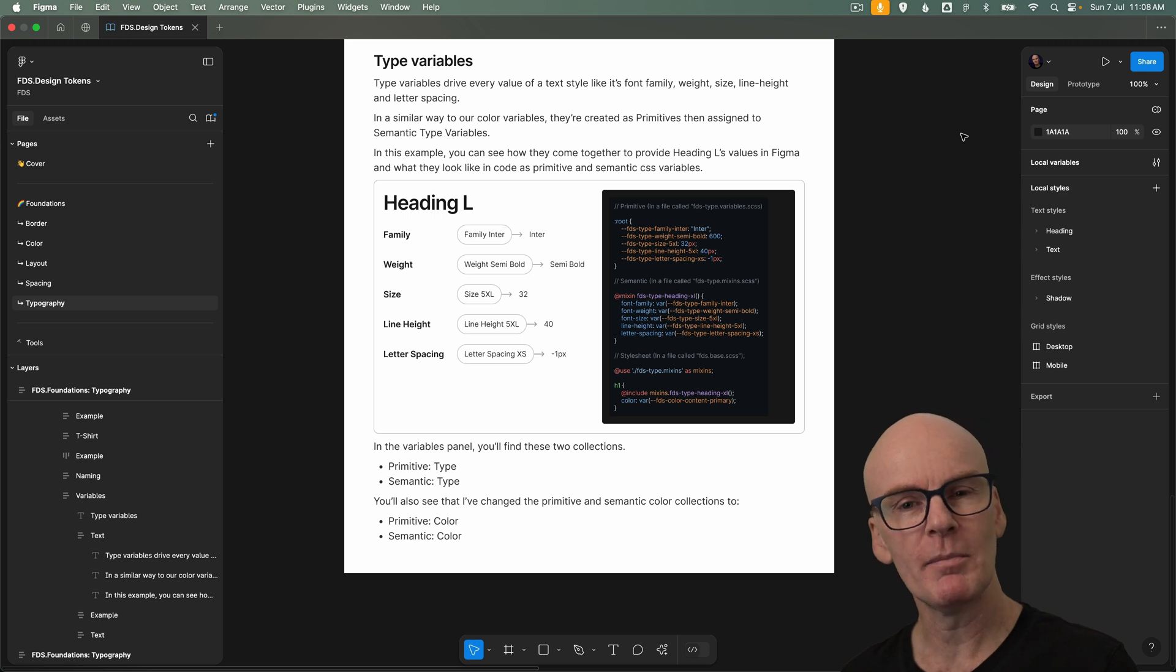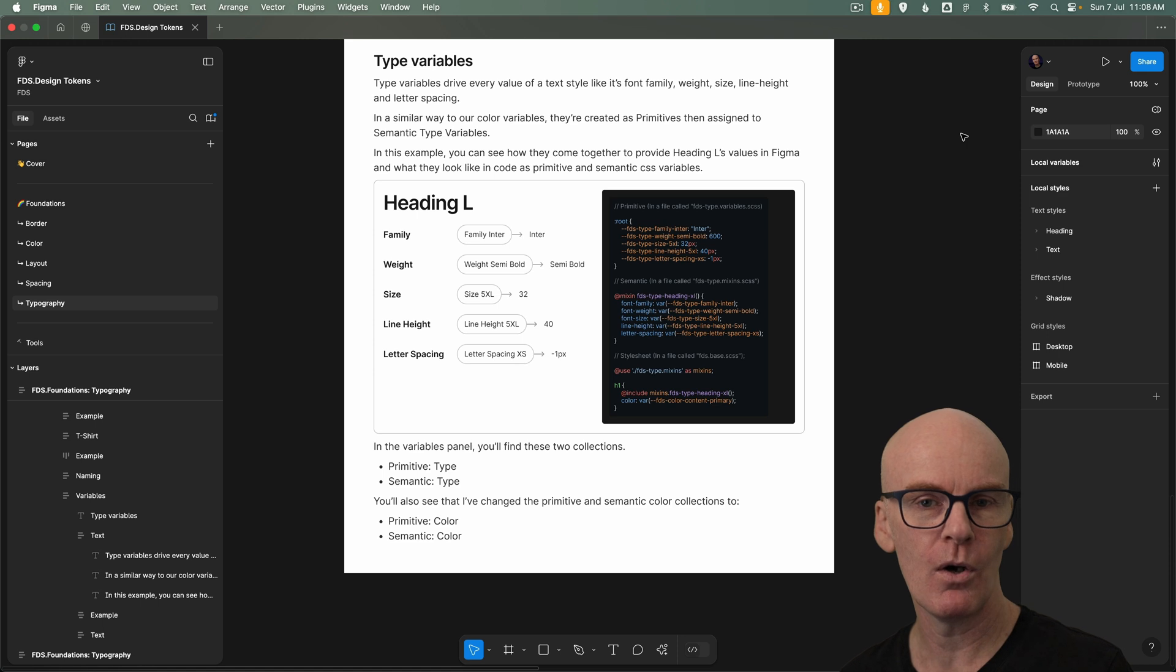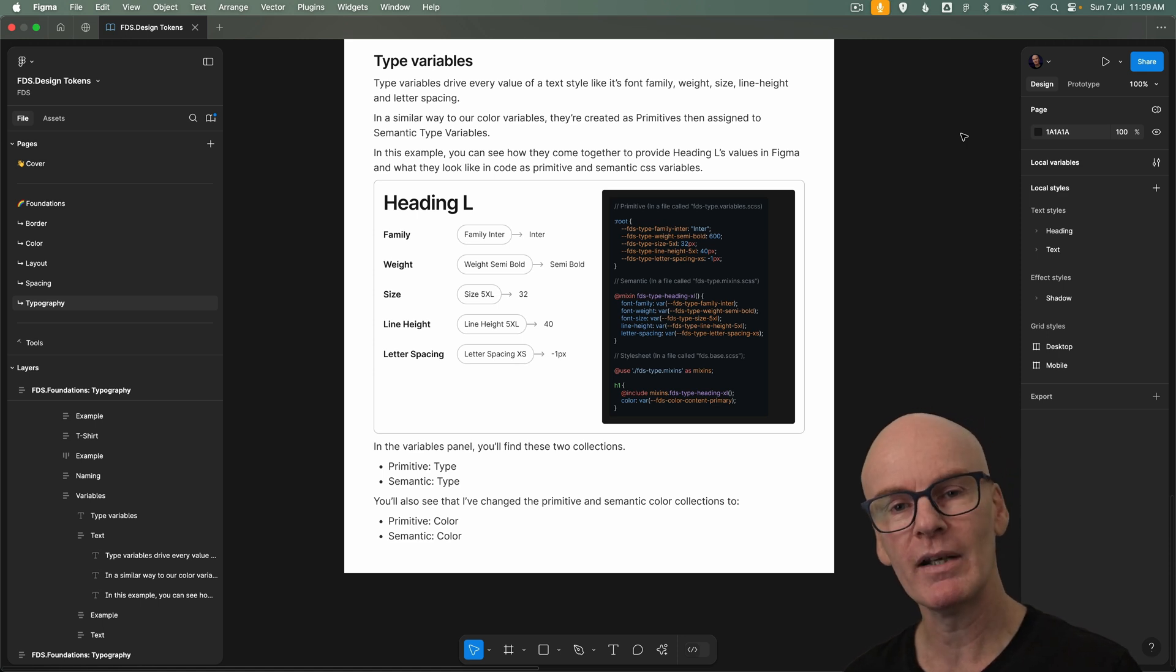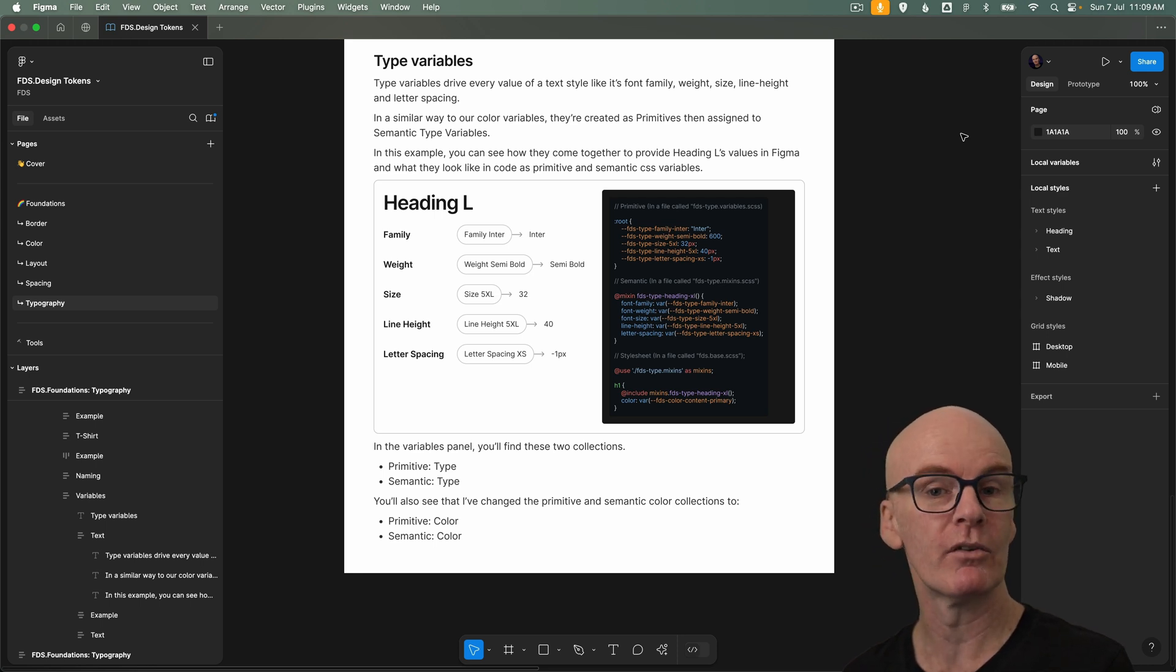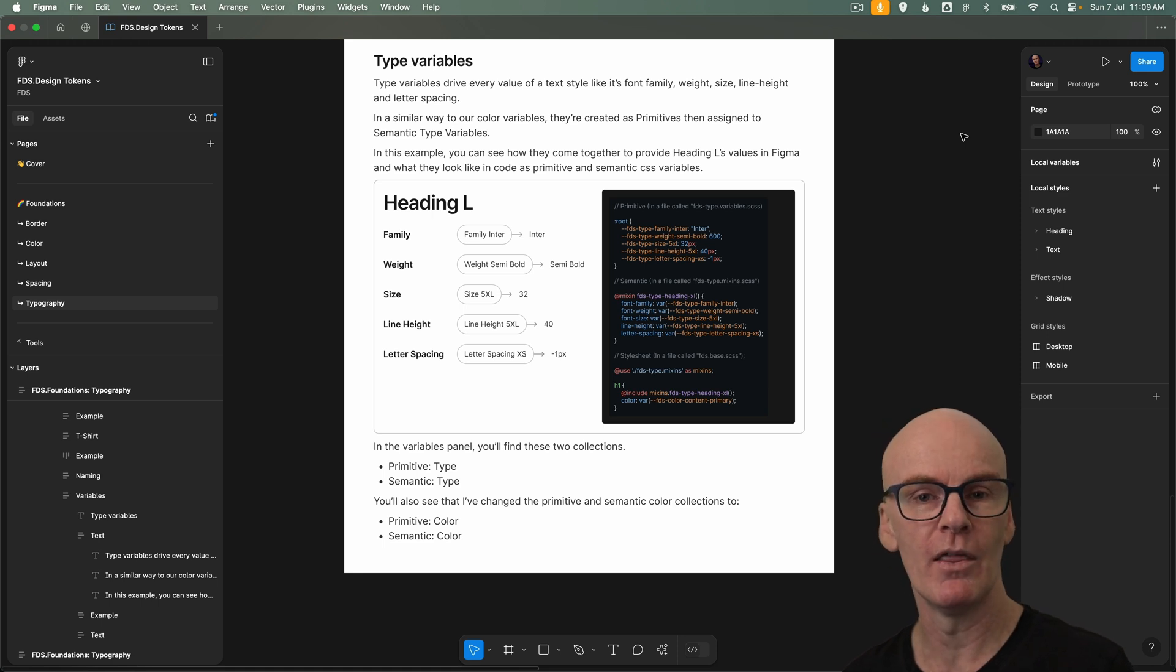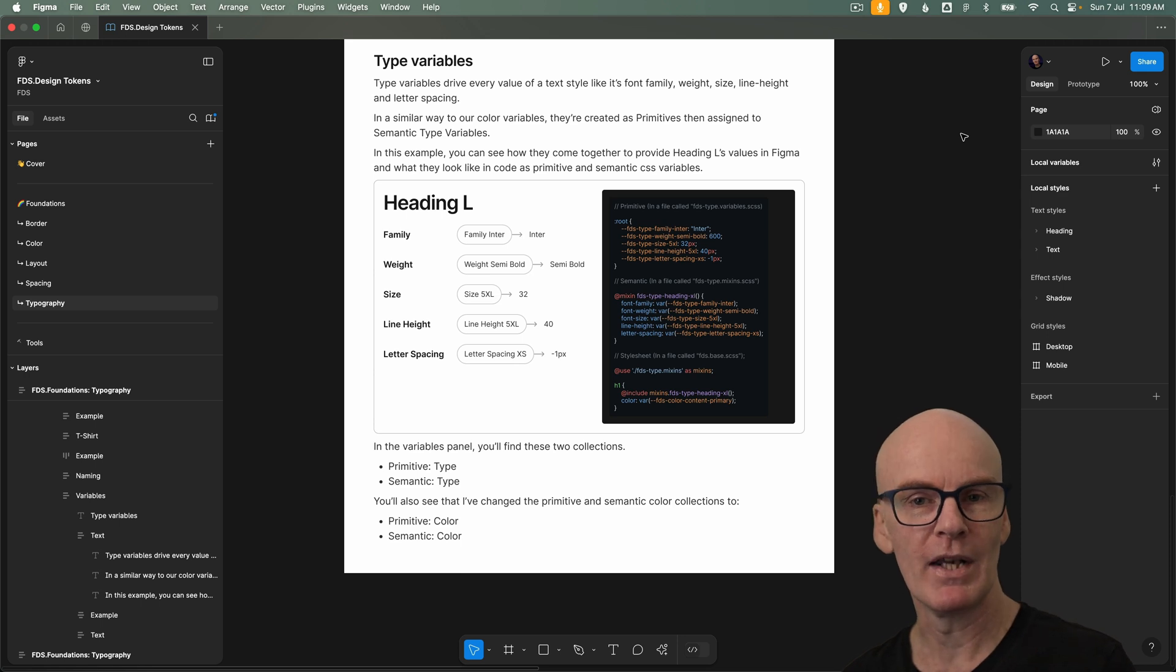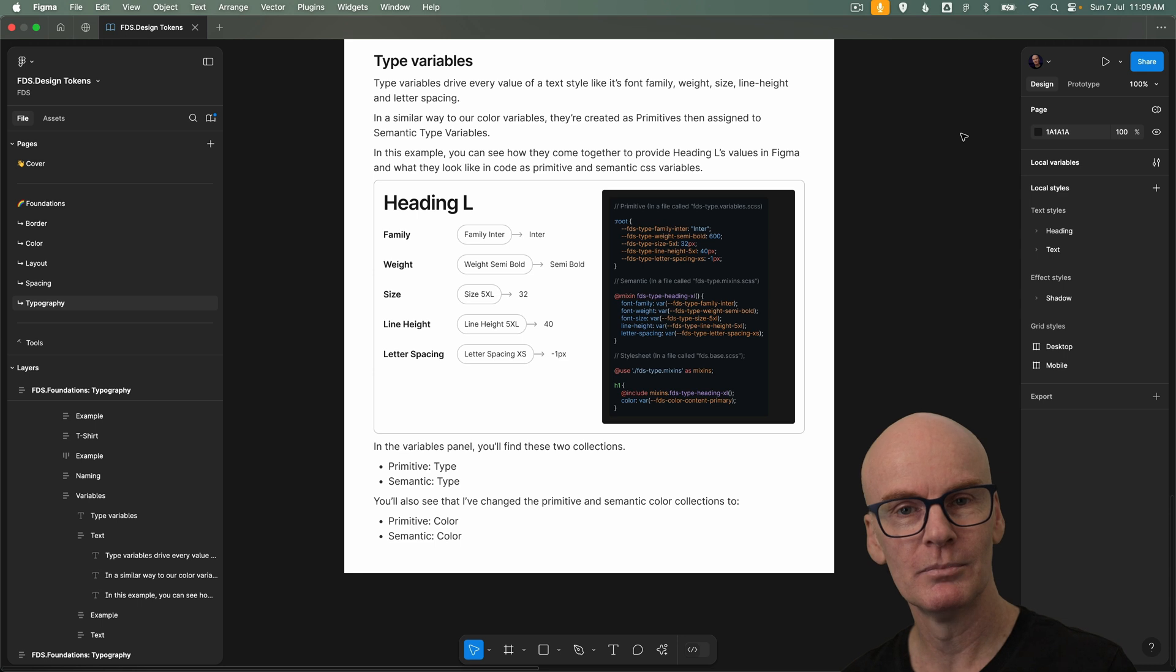Now this episode is going to be less of a tutorial and more of a walkthrough. This comes down to how long it would take to create all the primitive type and semantic type variables we need to drive our type styles. And because there's no plugin that can structure them in the way they should be structured to achieve the outcome we need. And with that said, grab this file from the link in the description and let's go.